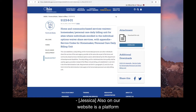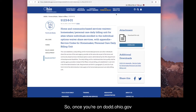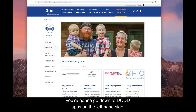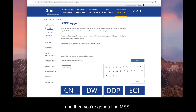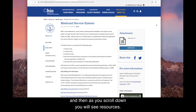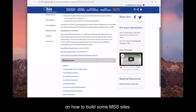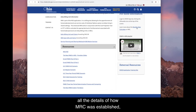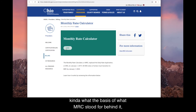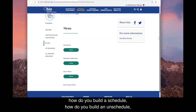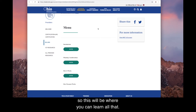On the DODD website, there is also a platform housing all MSS resources. Go to dodd.ohio.gov, select 'What is DODD / About Us,' then go to DODD Apps on the left-hand side and find MSS. On the MSS information page, you'll find a brief overview of MSS and resources on how to build MSS sites. On the right-hand side, click 'Learn more about the MRC calculator' — that is the current RISE program, which gives all details on how MRC was established and how to put in actuals, build schedules, and understand collaboration.